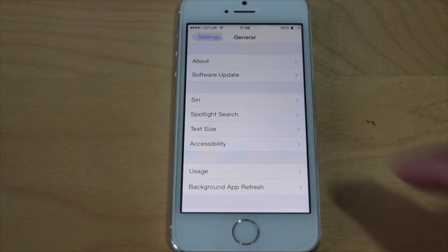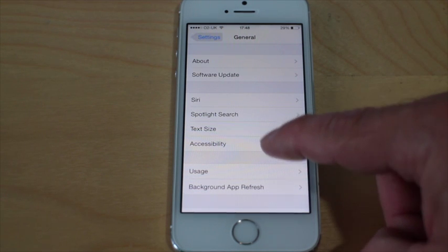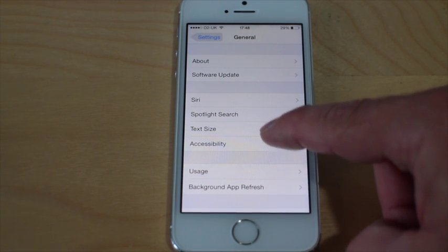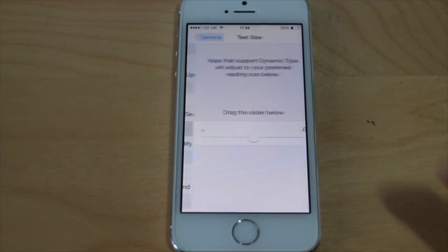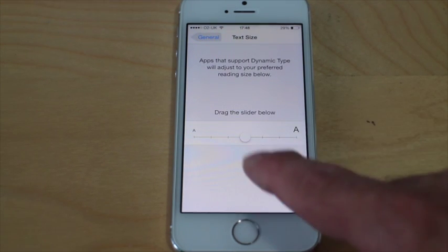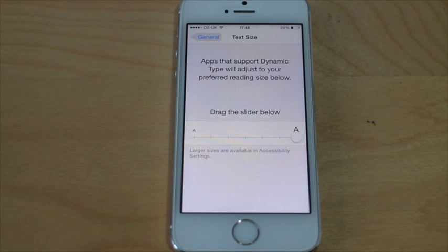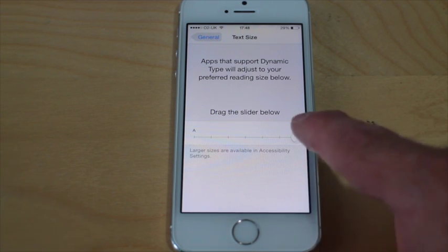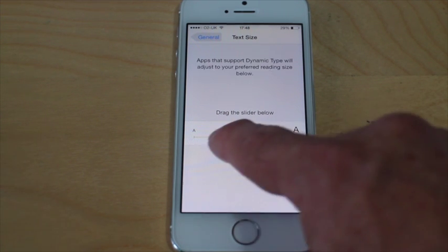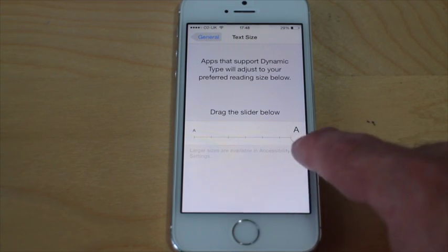You'll find this in two places: Text Size and Accessibility. In Text Size, you can see there's a slider and you can just increase it by dragging it backwards and forwards. In fact, you can even make it smaller.